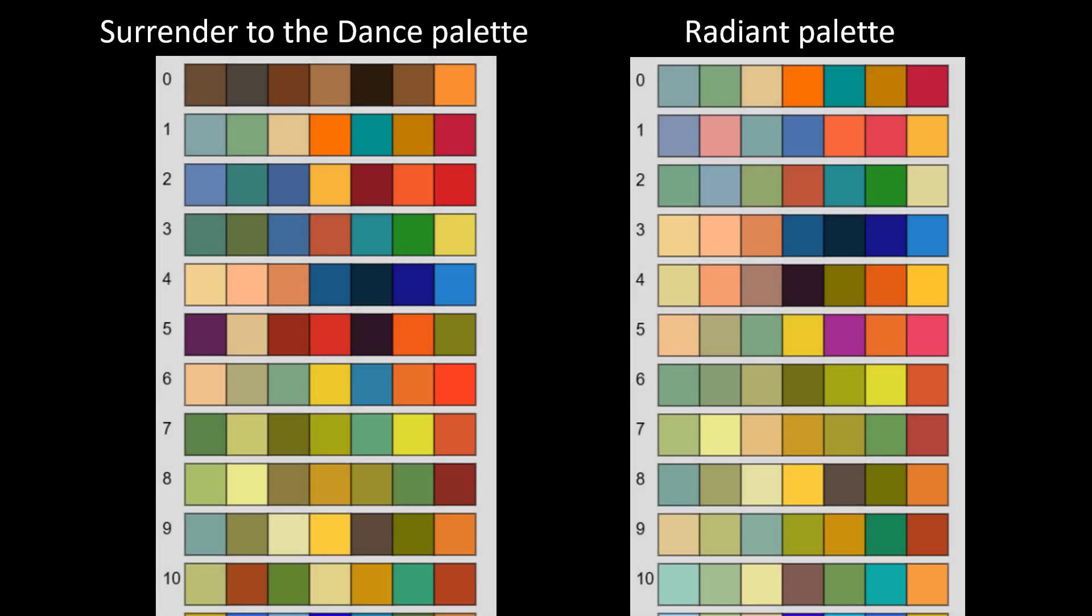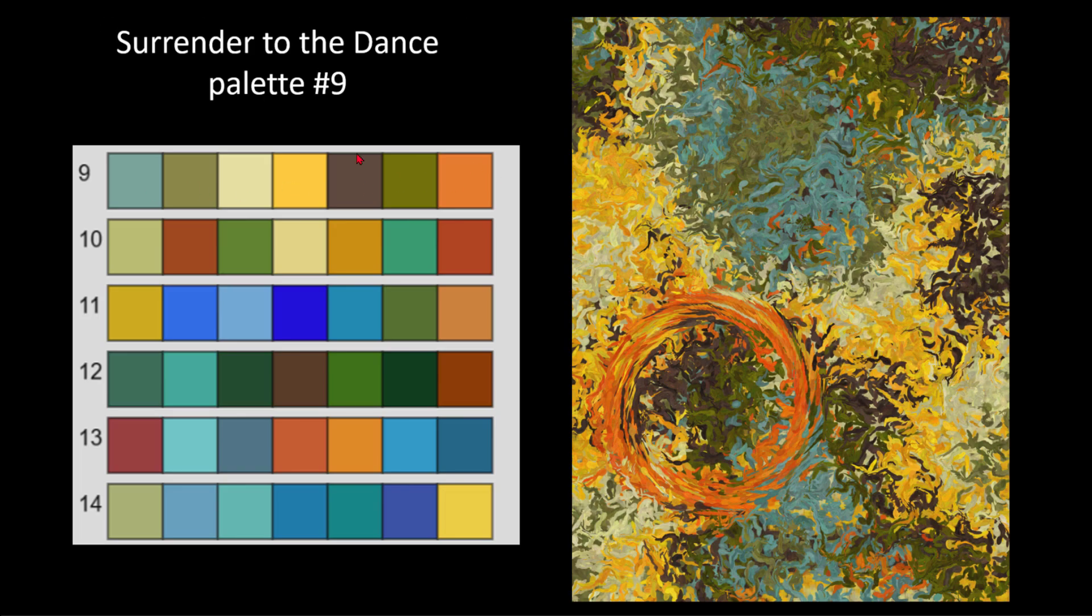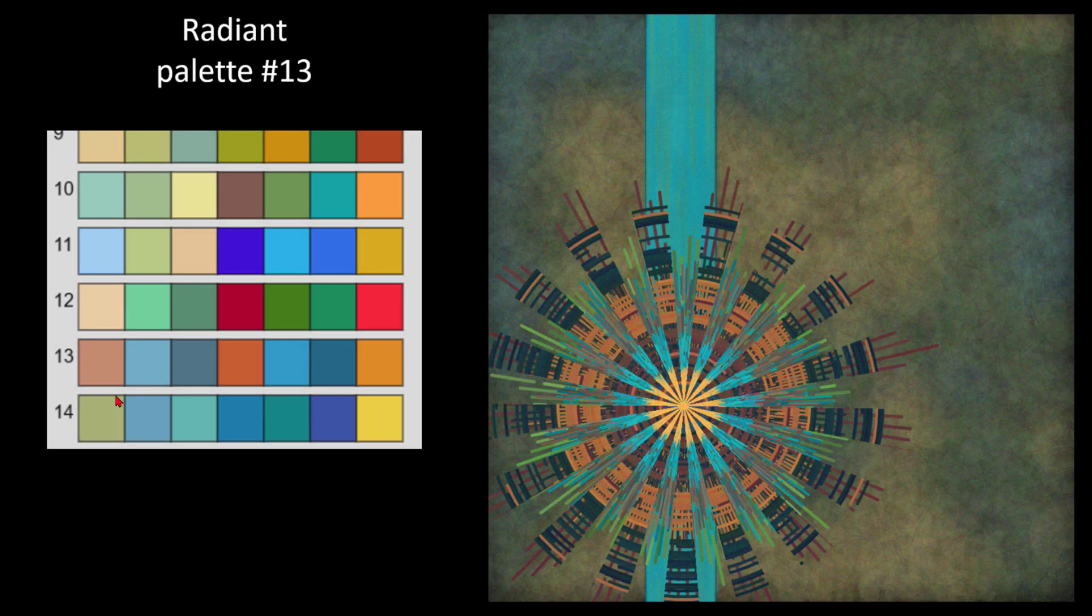I spend a lot of time working on color palettes for my projects. For this project, the colors appear next to each other in the painting. So I wanted to make sure that these colors would blend well together or they would contrast well together.